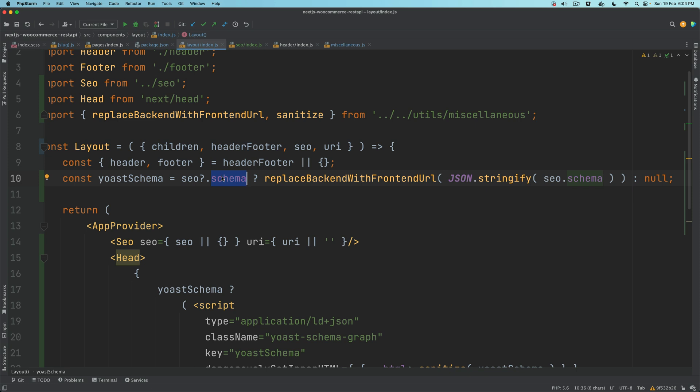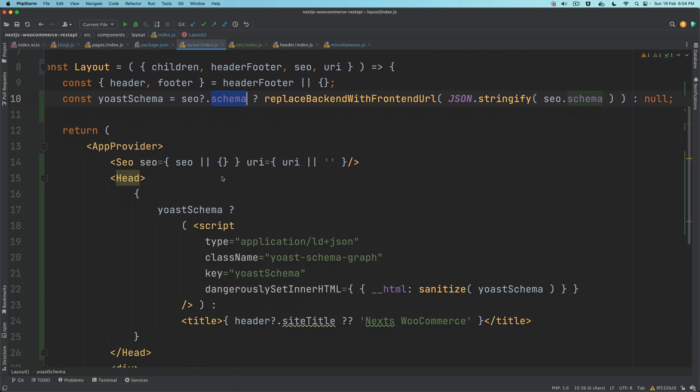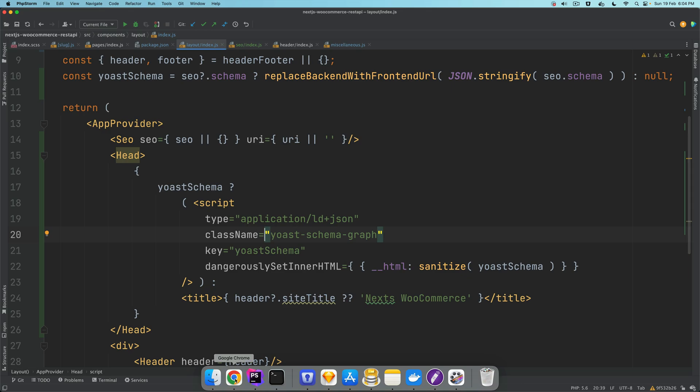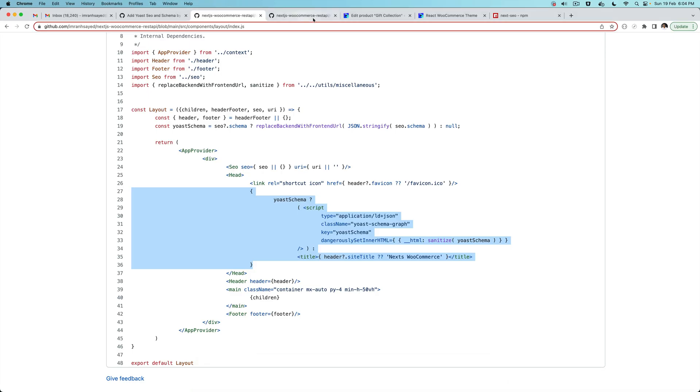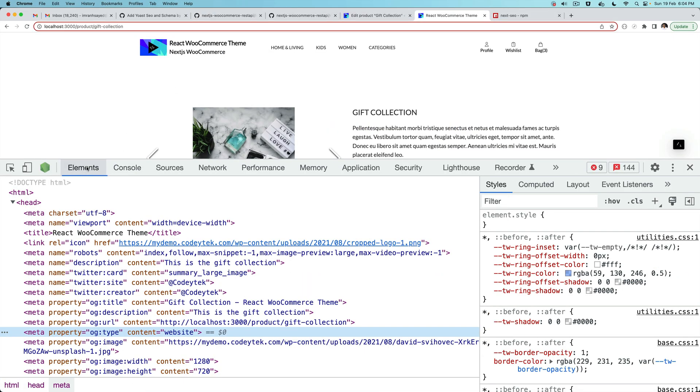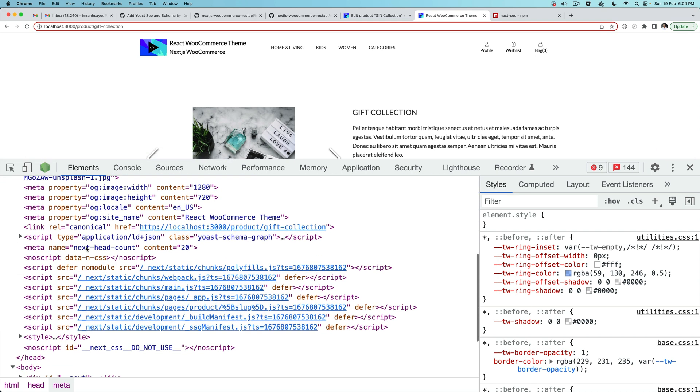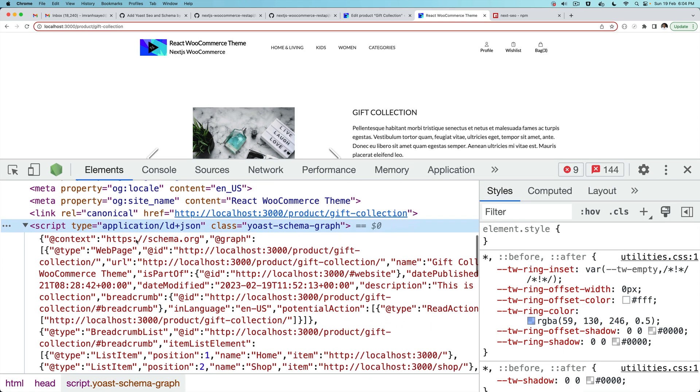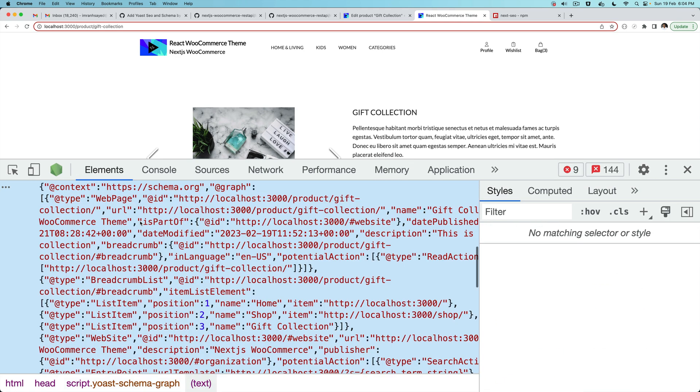Let's take a look. Now if you go back on the front end and go to the elements, you'll notice that if you scroll down there's your tag inside of this application JSON.